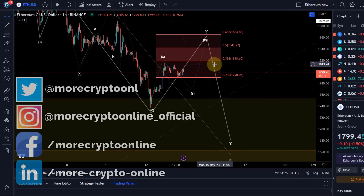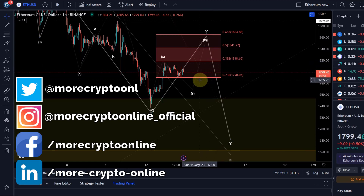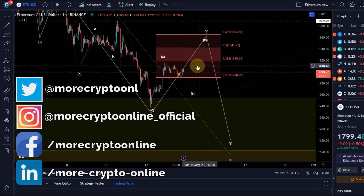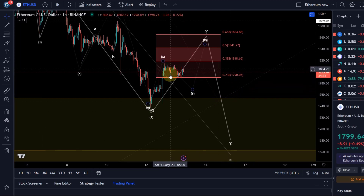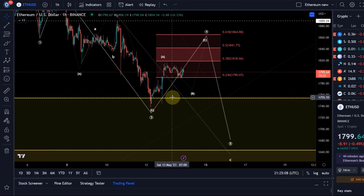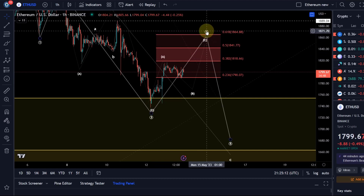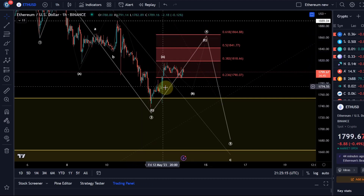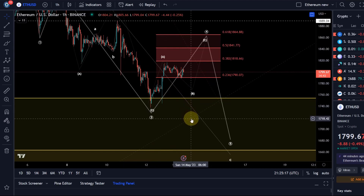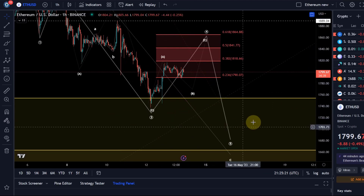Hello and welcome to another update video about Ethereum. It has been a slow Saturday as anticipated. I highlighted before that we are most likely in a fourth wave, and fourth waves are typically very slow. Because not much happened and there is no change to the higher degree price action and the bigger context, in this video I just want to focus on the lower degree price action.